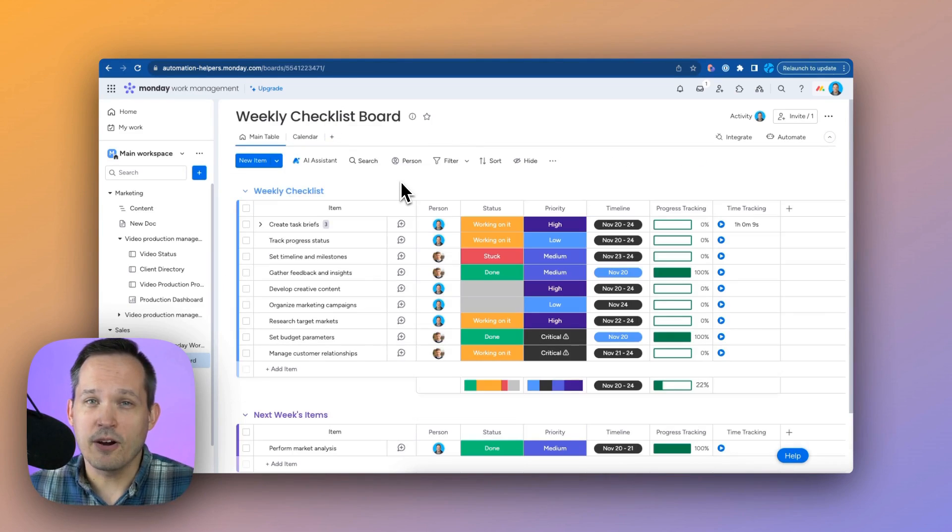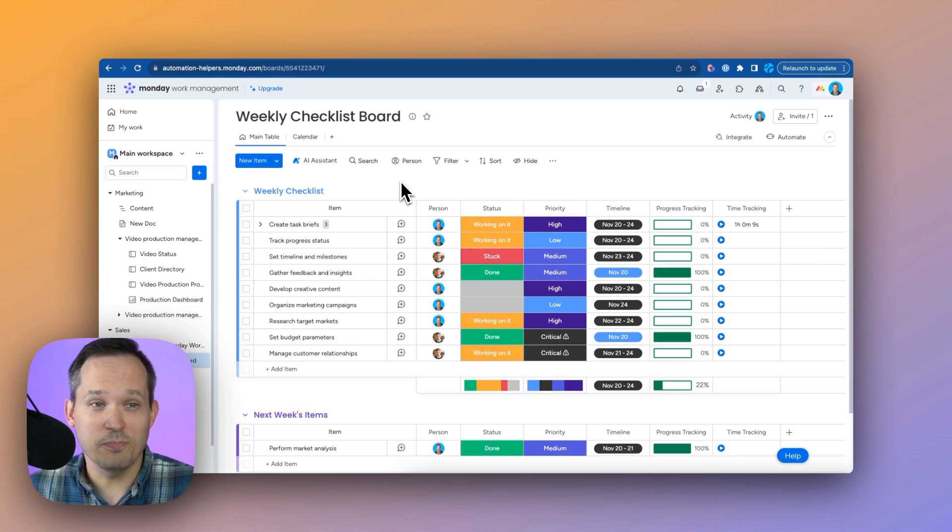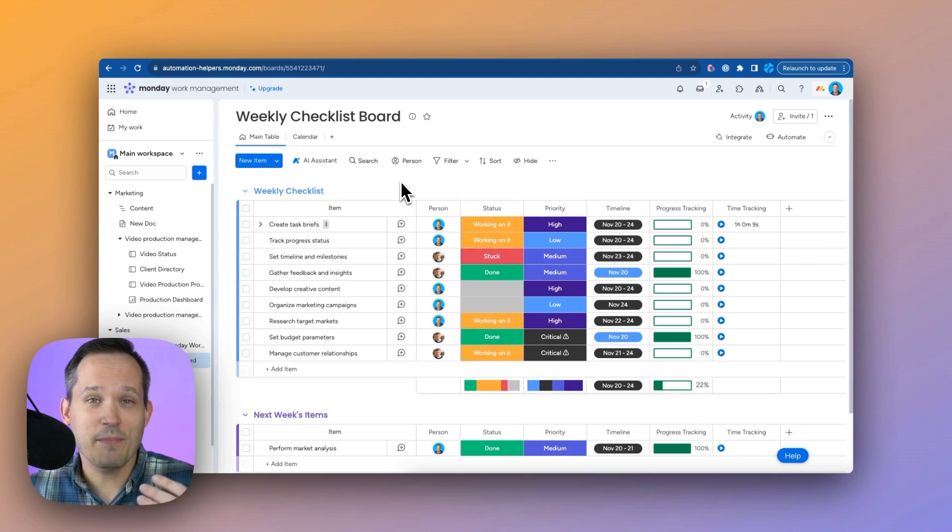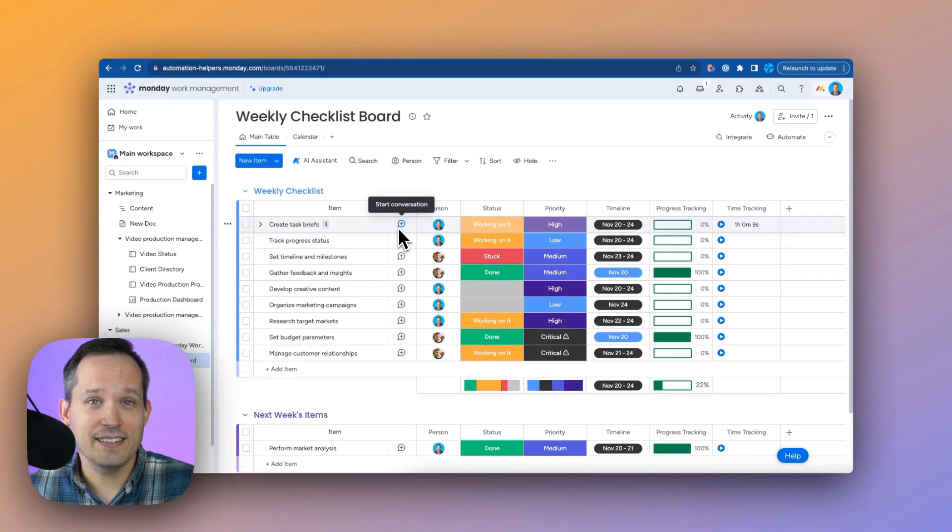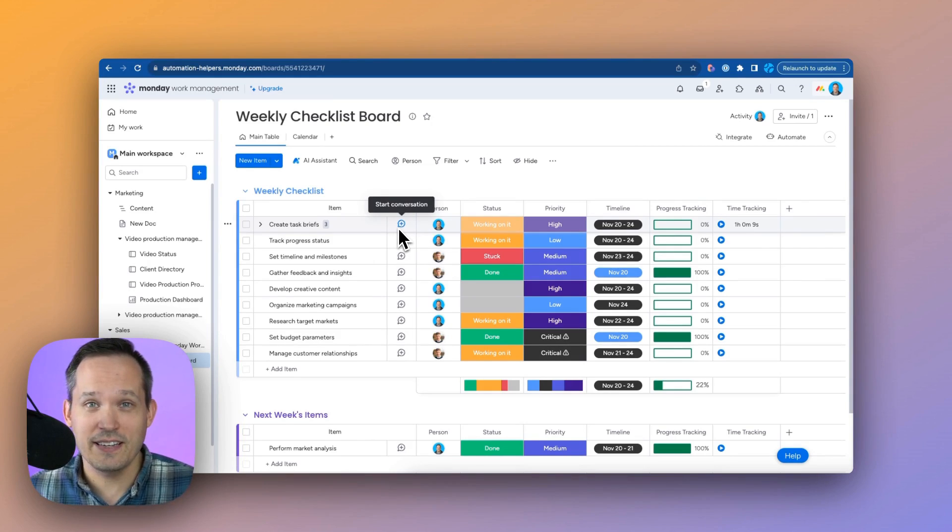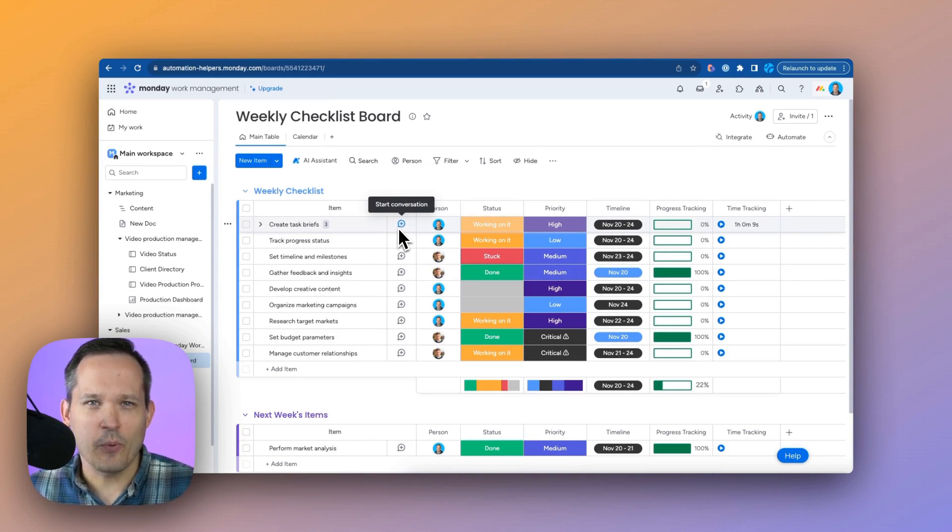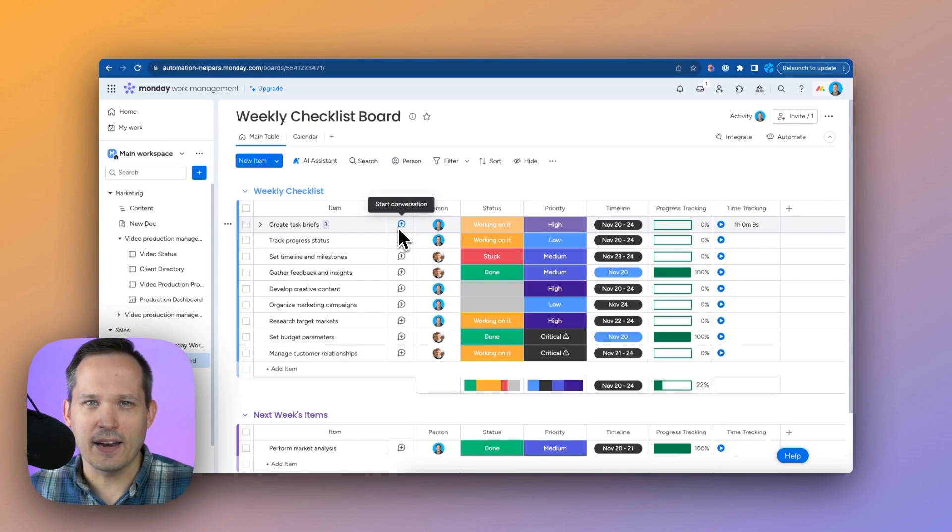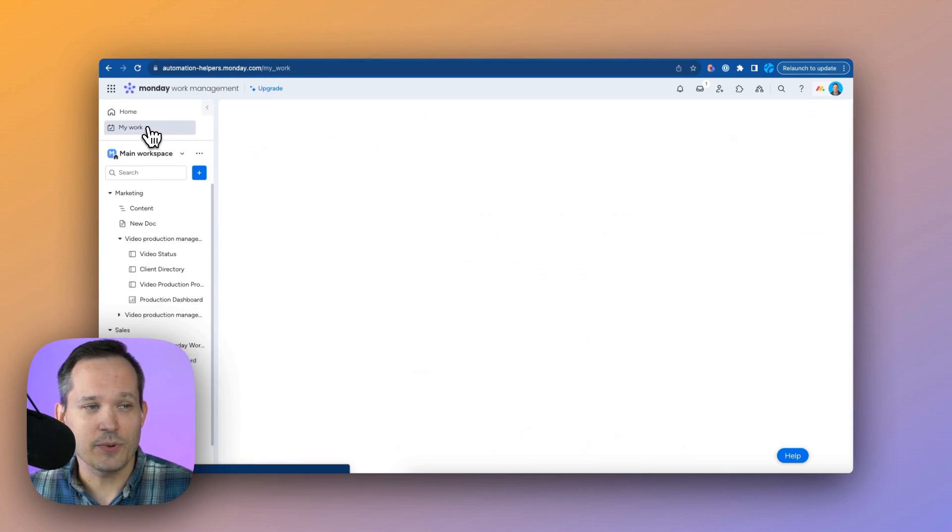Now, what if I'm a part of multiple boards? So I've got my weekly checklist. I've got my own list of things to work on. I'm part of a team. Maybe I'm collaborating cross-functionally. How do I look at all of my work in one spot? That's where my work comes in handy.